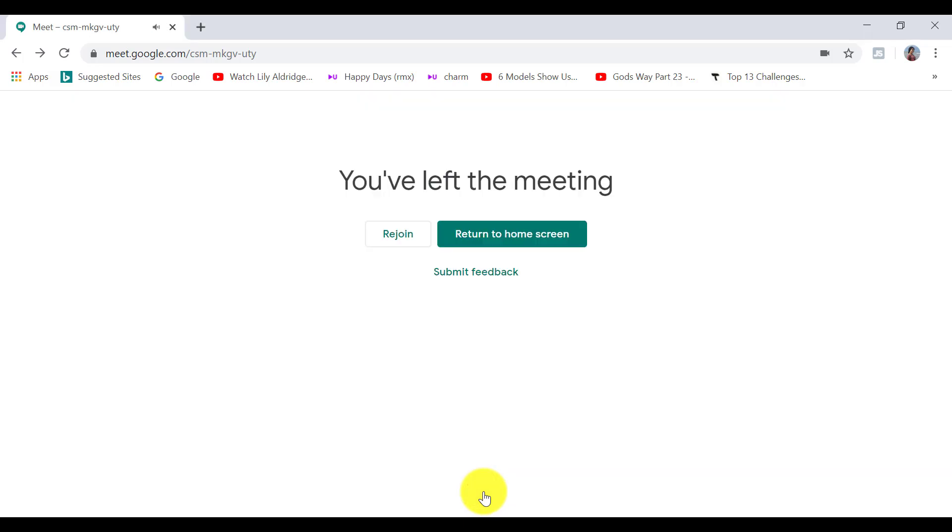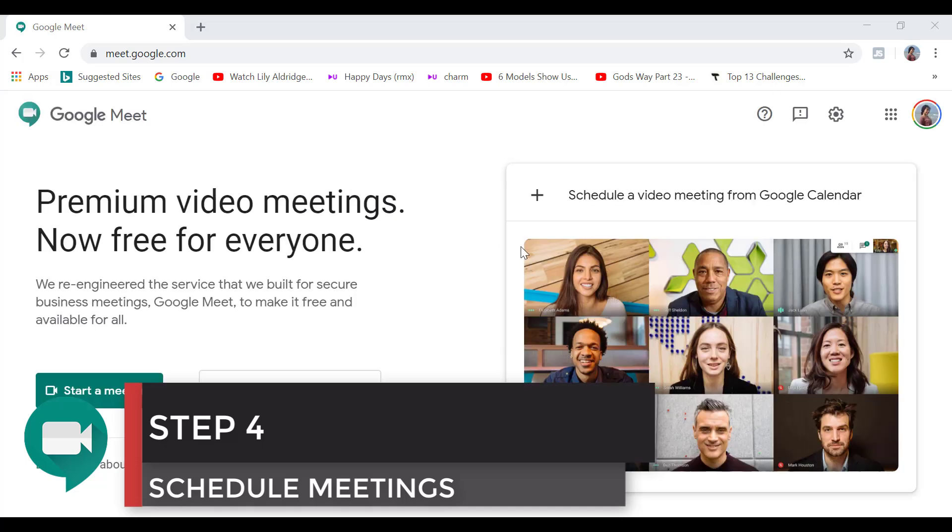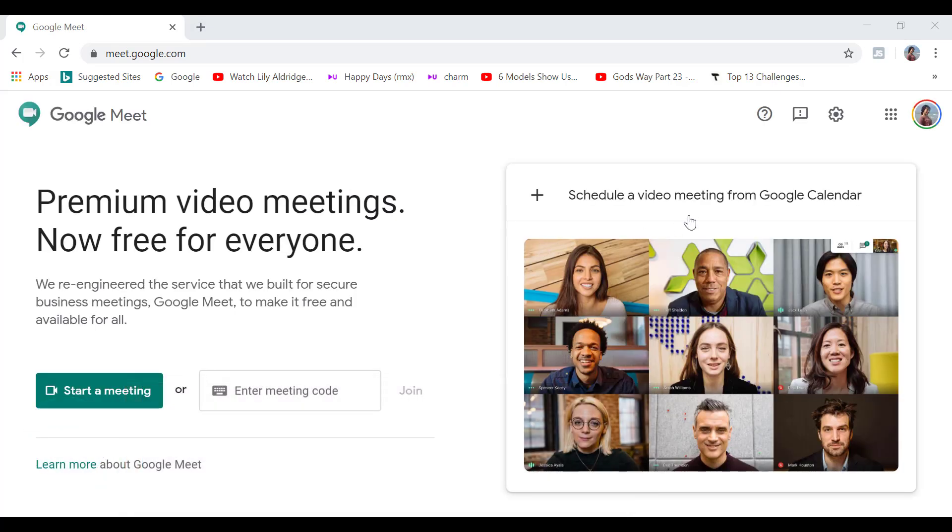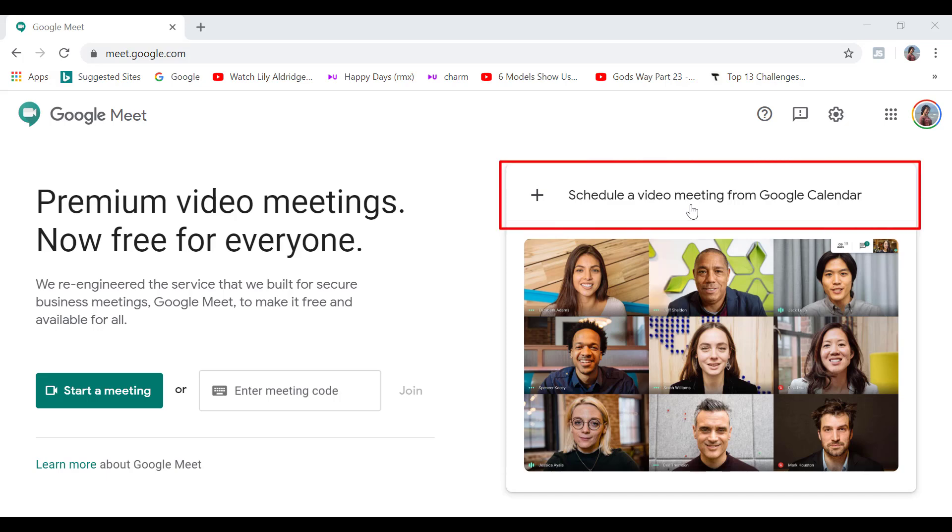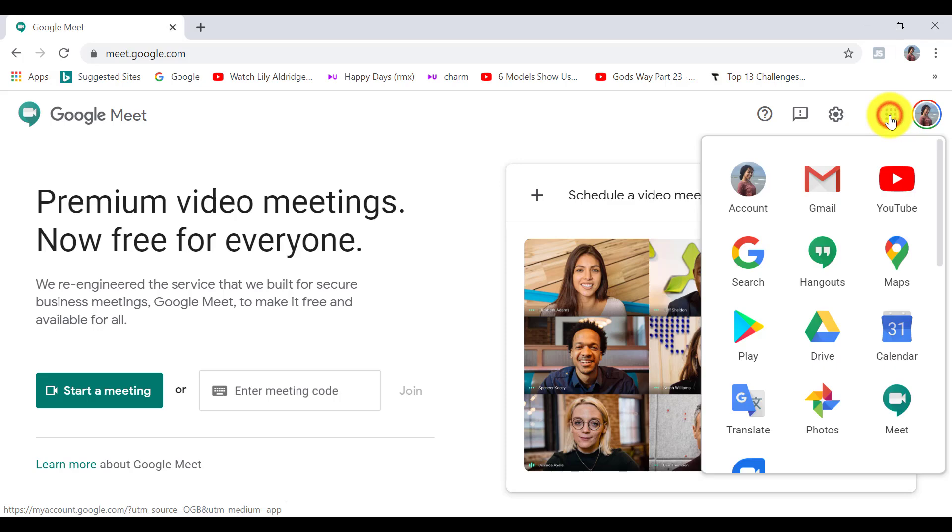Google Meet also gives us the opportunity to set up a Google Meet session from our calendar. So we can schedule a meeting by going to our calendar directly or on the Google Meet website. You can access Google Calendar by clicking on the app icon on the top right hand corner and select calendar.